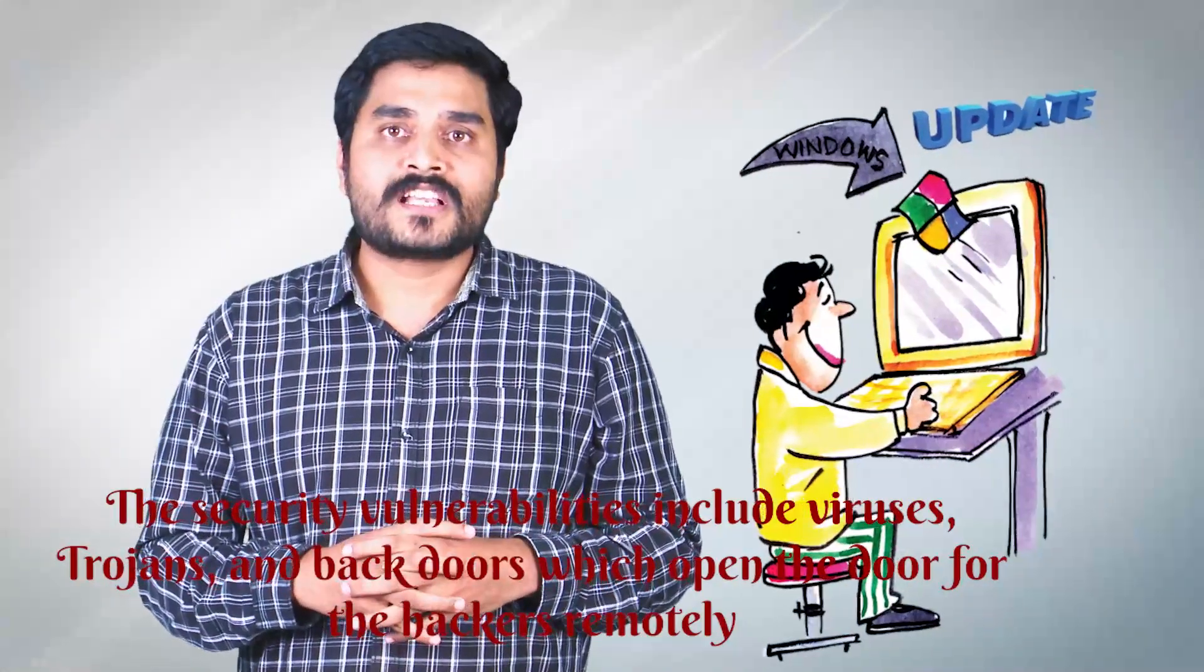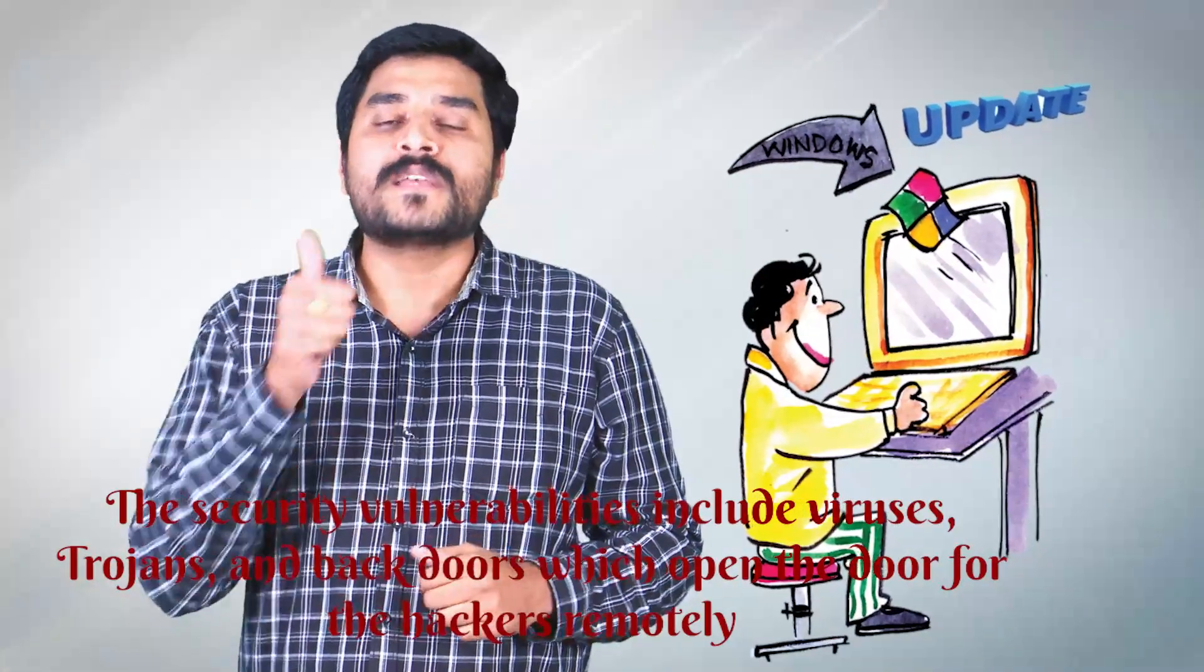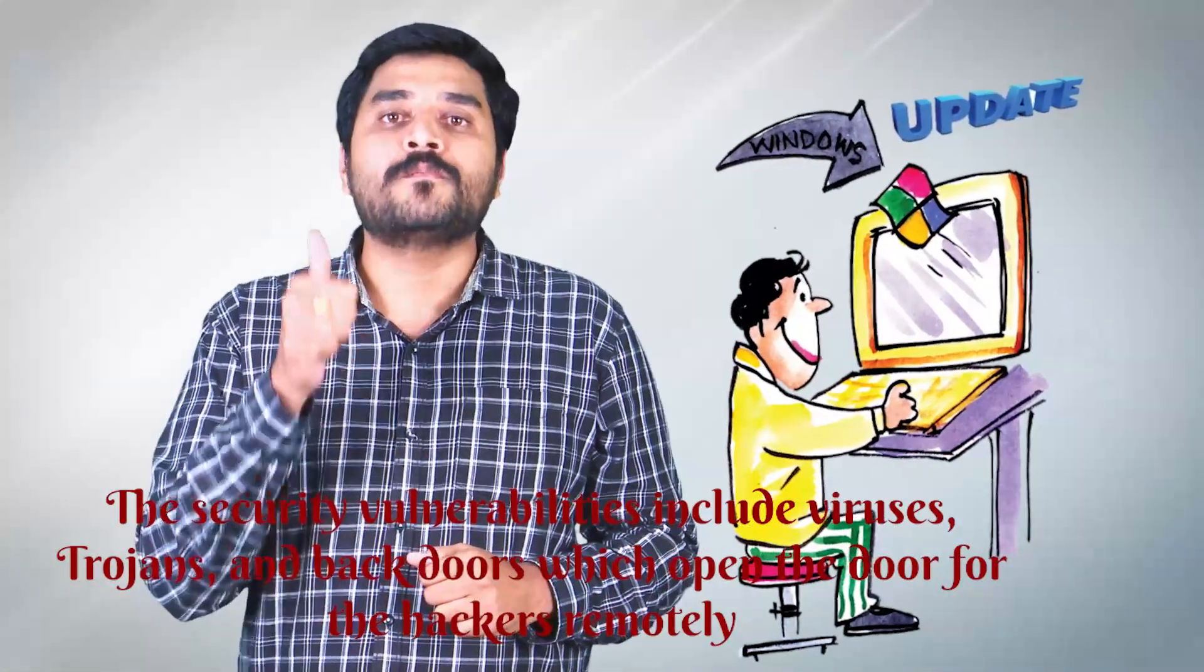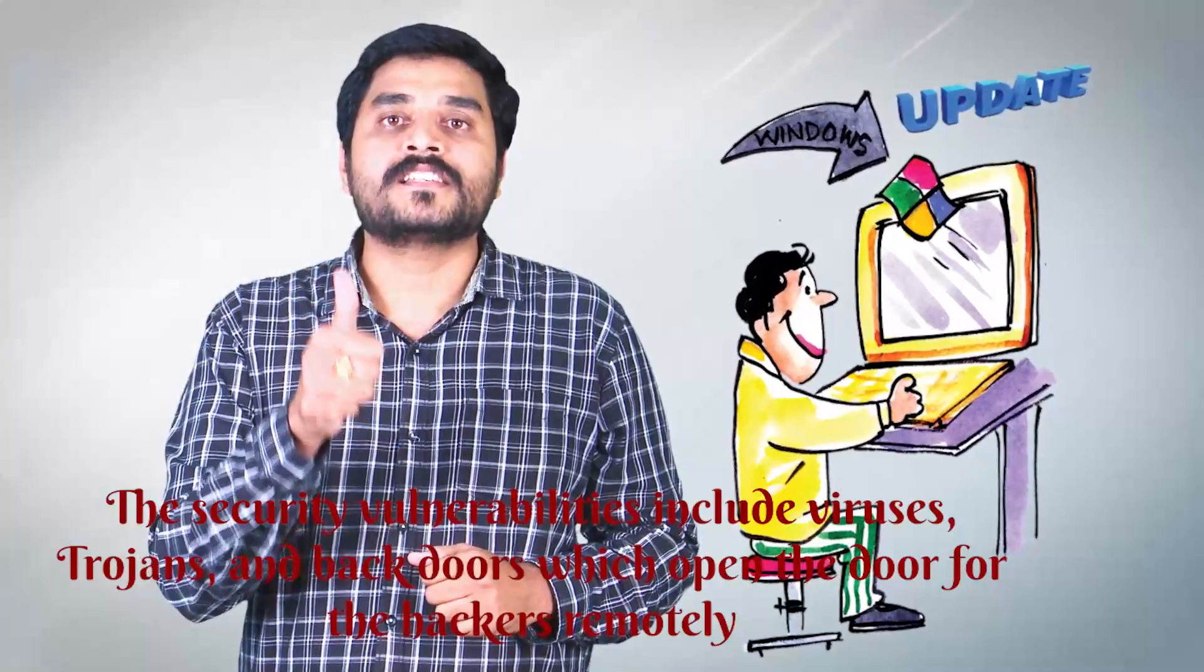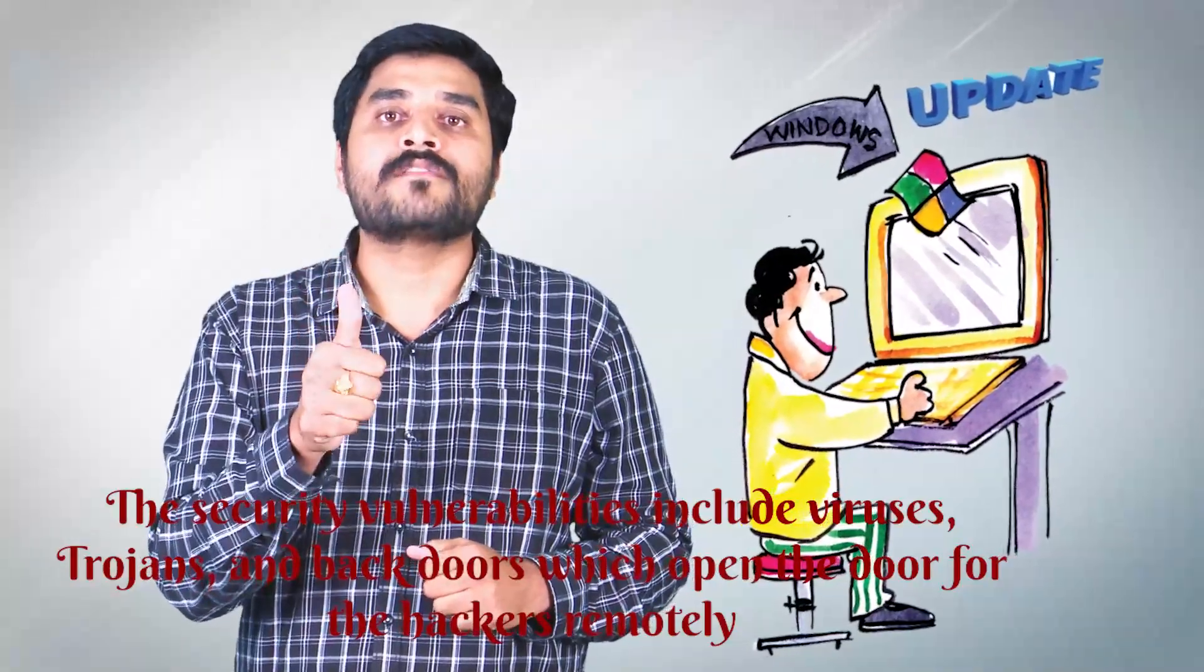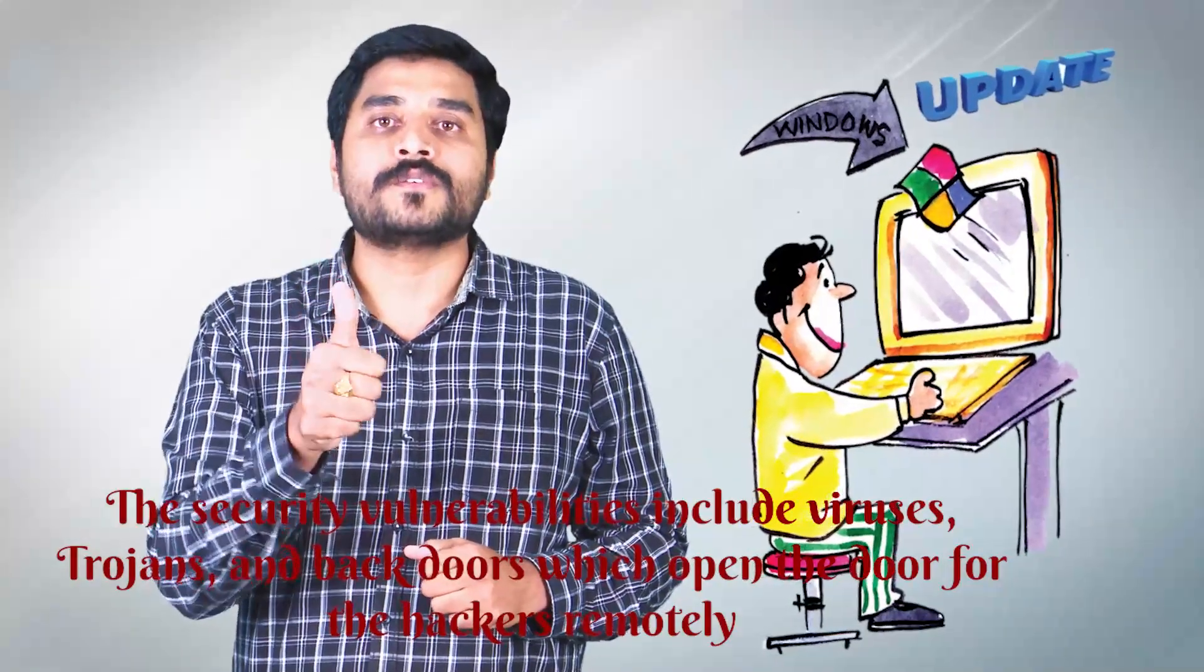So overall, security comes with following best guidelines and best practices in day-to-day life of cyber security.